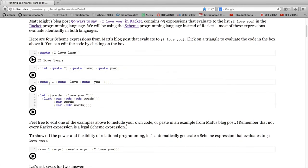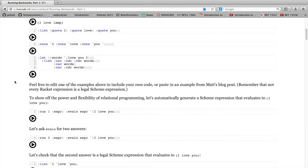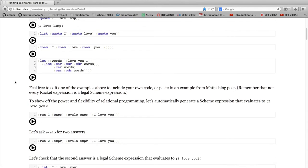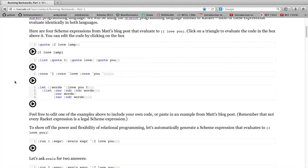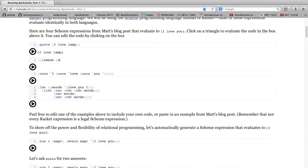So here are the examples that I showed from Matt's blog last time. You can run all those or edit any of those. And don't feel like you're going to break anything, because you can also just replace any of these expressions with your own scheme expression. In fact, this will be a good technology for us to learn scheme next time.